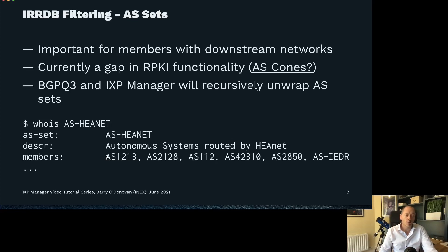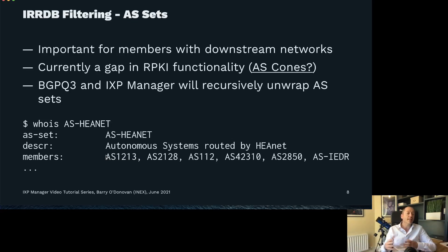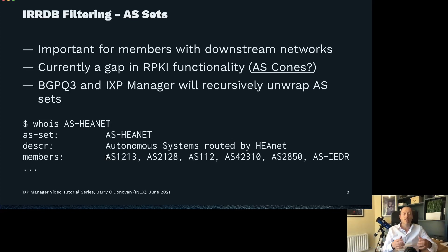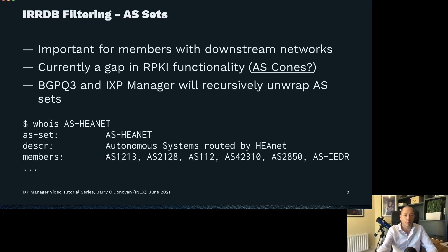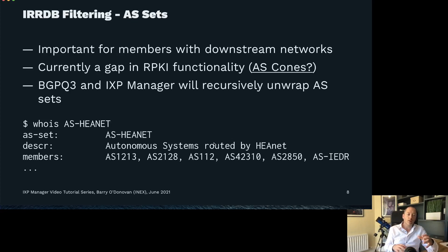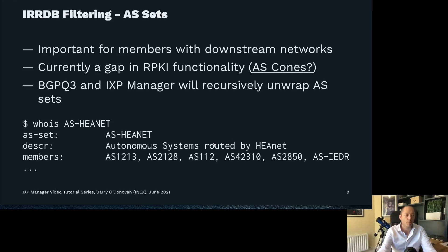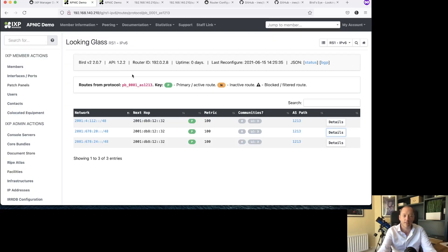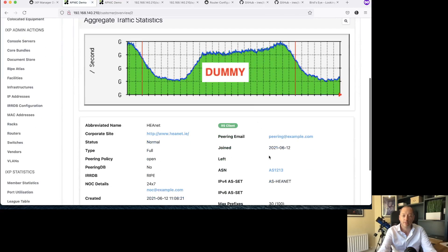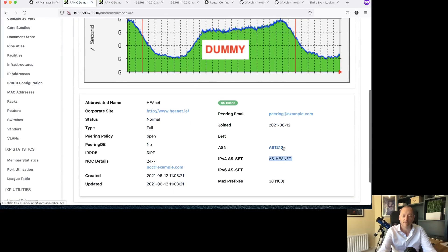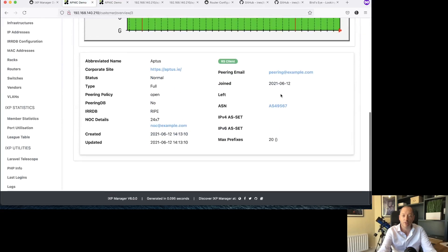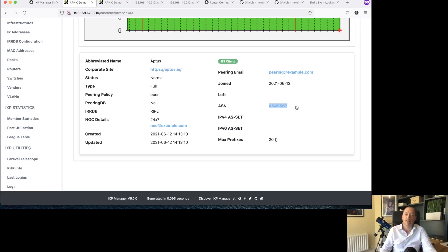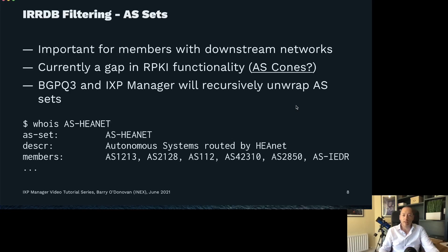A lot of members of an internet exchange might be leaf members. They might just be a small regional ISP or content network and they may not provide transit to any other downstream AS numbers, but that's not always the case. You could see here with HEANet, for example, they provide downstream transit to a number of different ASs. So it's important that we unravel these AS sets. In IXP manager, when a member is configured with an AS set such as HEANet, we're going to unravel that. When it's not configured, if there's no AS set, we just use the ASN directly. We try and build up a set of all of the prefixes and AS numbers.